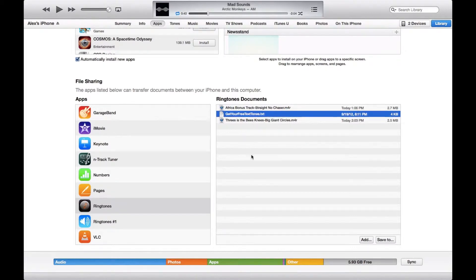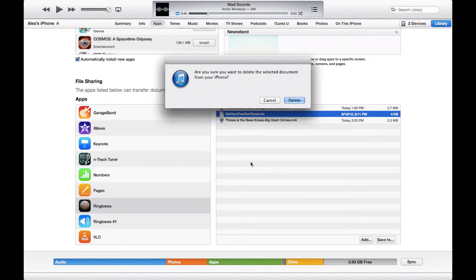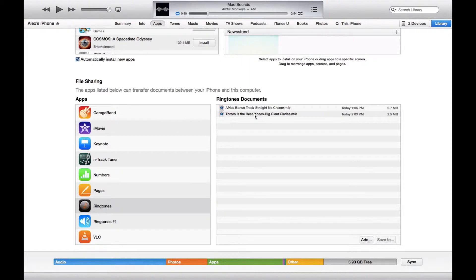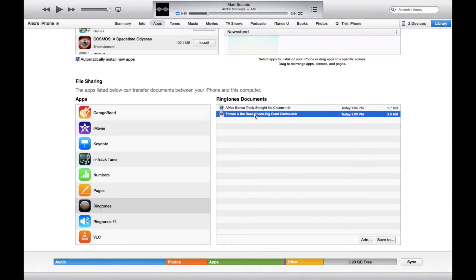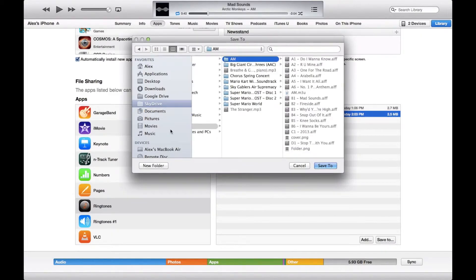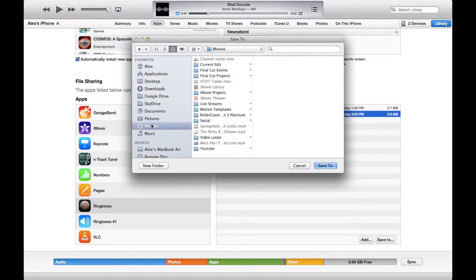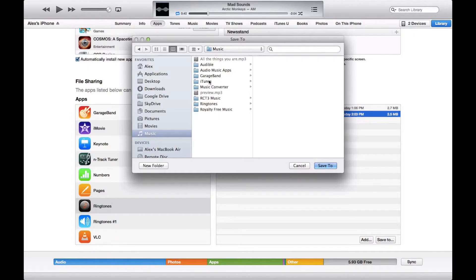If you find something you don't like — like this text document right here — you can just select it and hit the delete button on your keyboard. But say I want to take 'Threes as the Bee's Knees' and put it on my phone as one of my ringtones. I'm going to hit 'Save To' and now I get to go through the files on my laptop to put it in its spot.